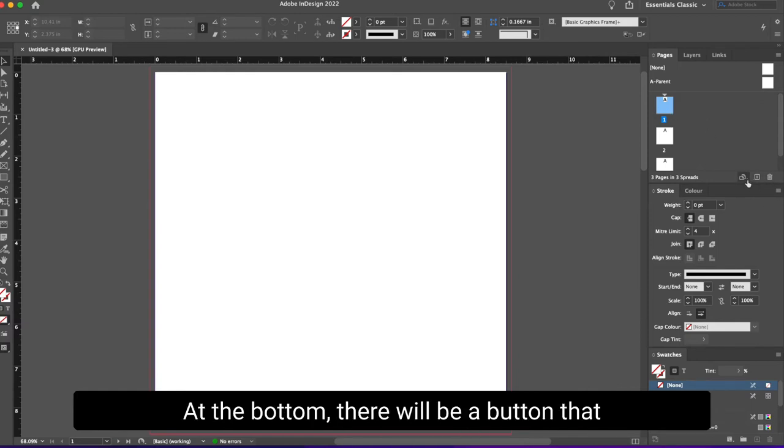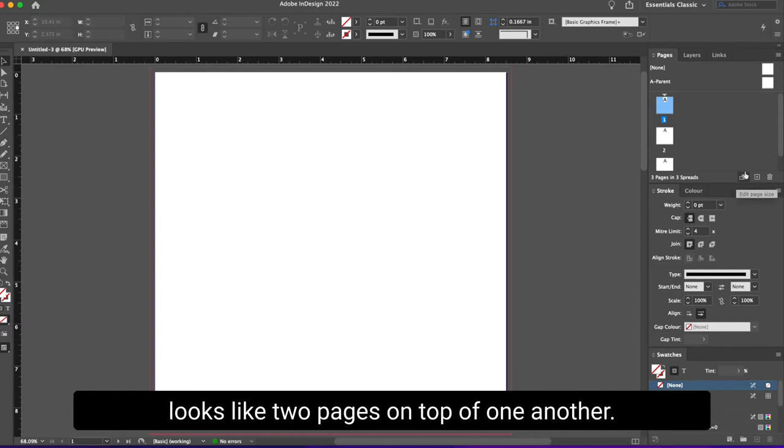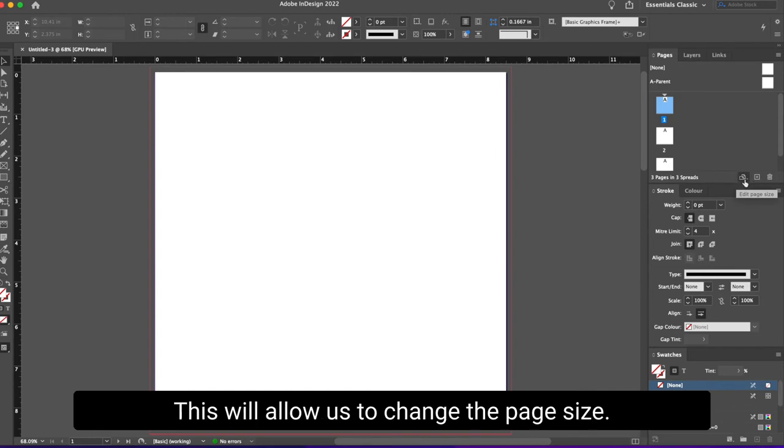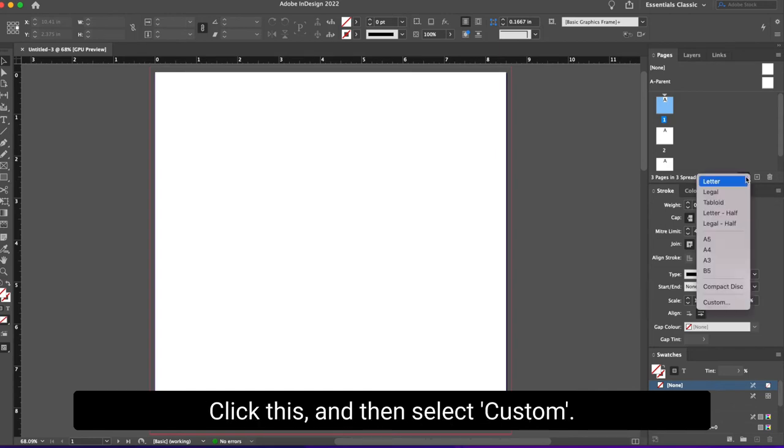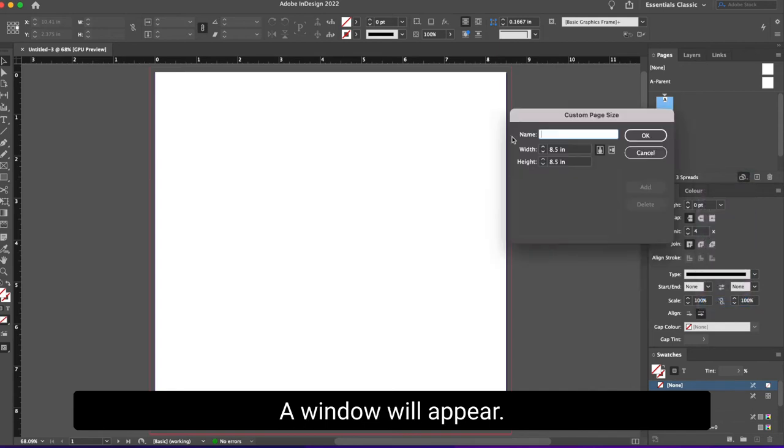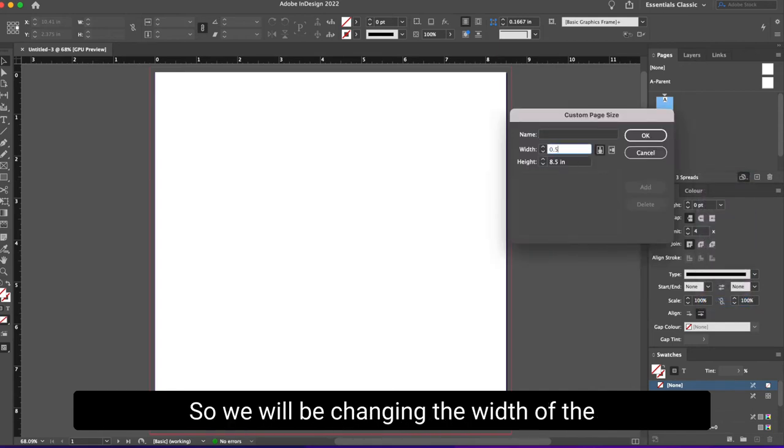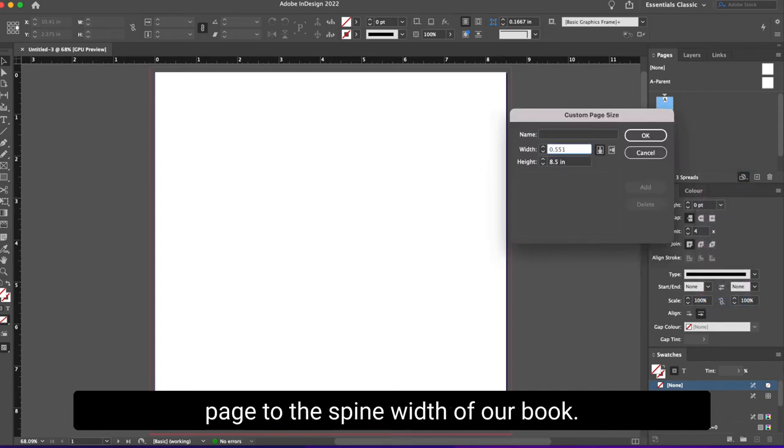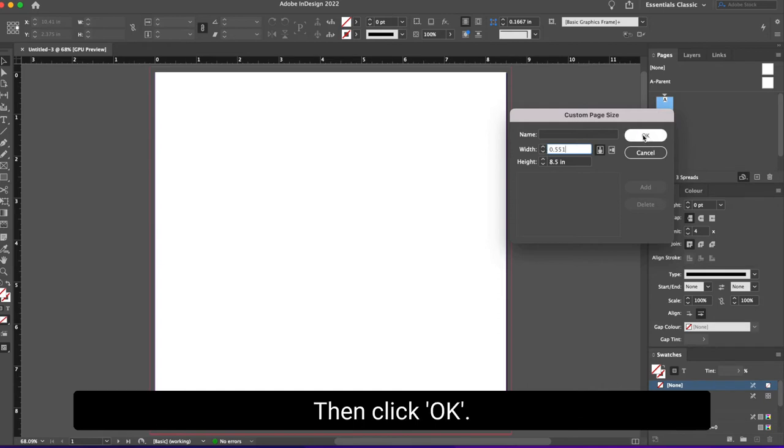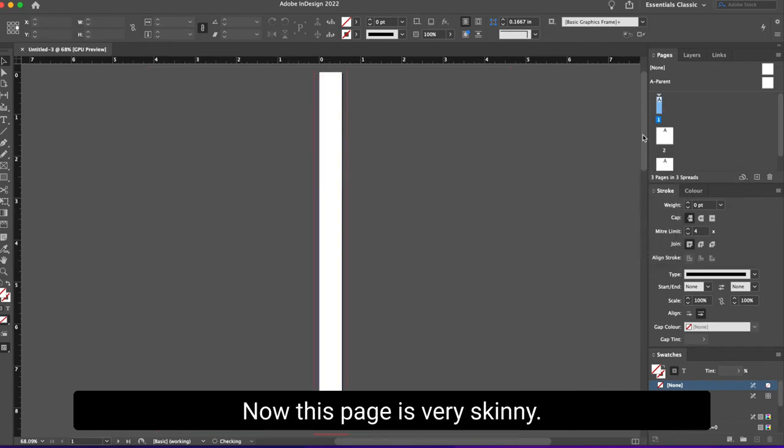Select a page in this window. At the bottom, there will be a button that looks like two pages on top of one another. This will allow us to change the page size. Click this and then select Custom. A window will appear. We want this page to be your spine. So we will be changing the width of the page to the spine width of our book, then click OK.